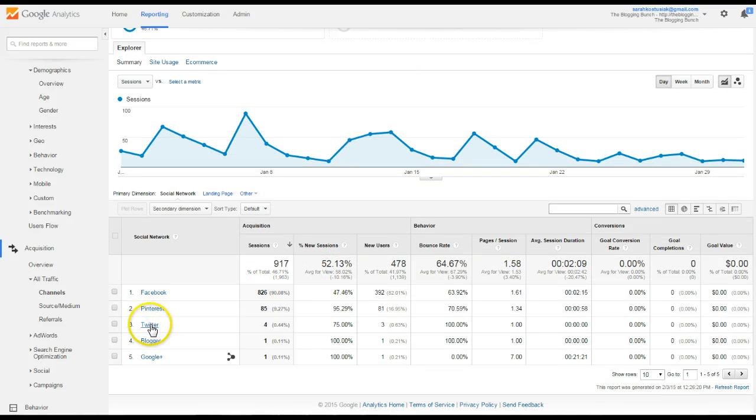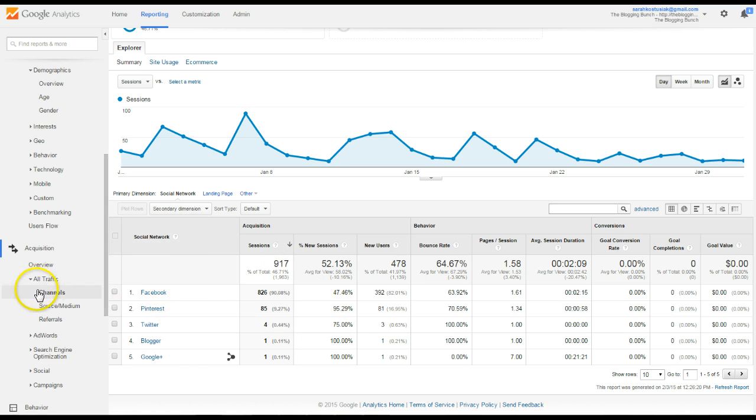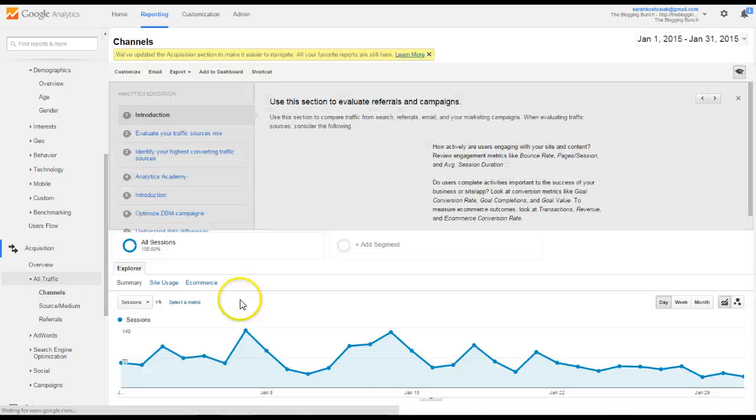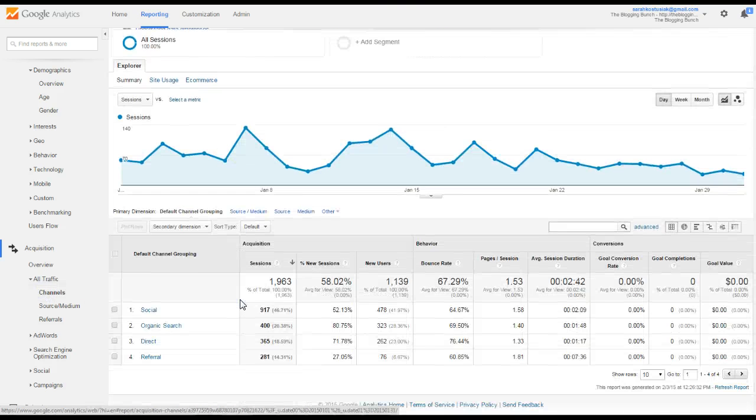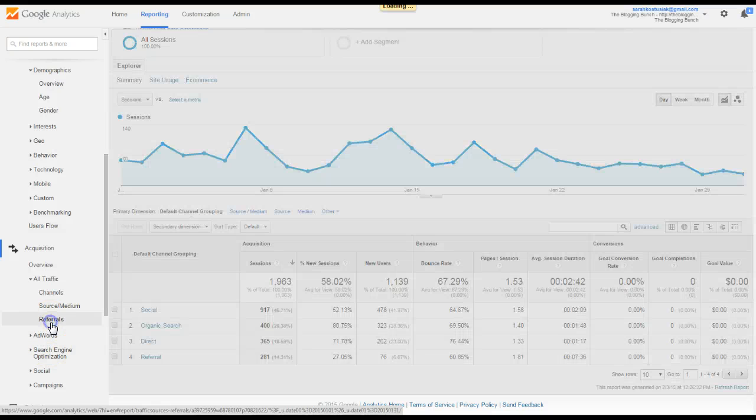Facebook, Pinterest, Twitter, Blogger, Google+, so that's how people are getting to my site, what social networks are getting there. So the channels, how they're getting there, and you can click on each of these, and then referrals.